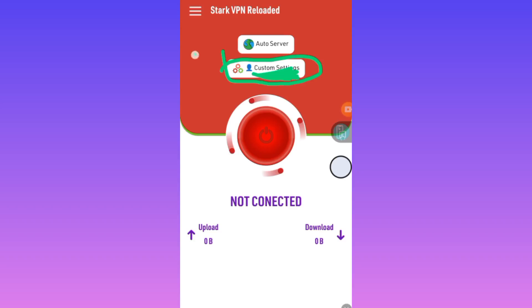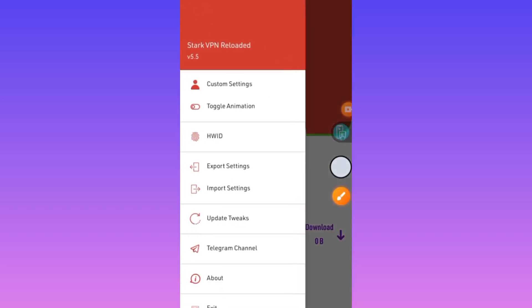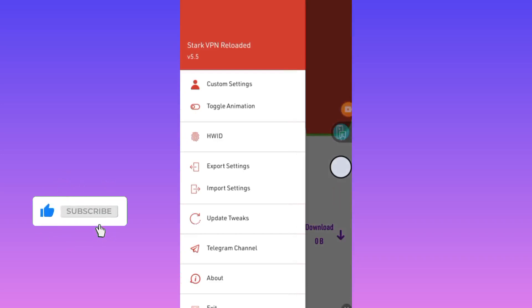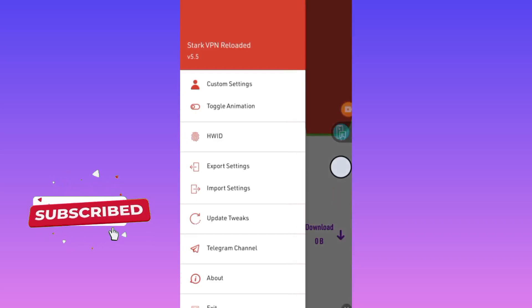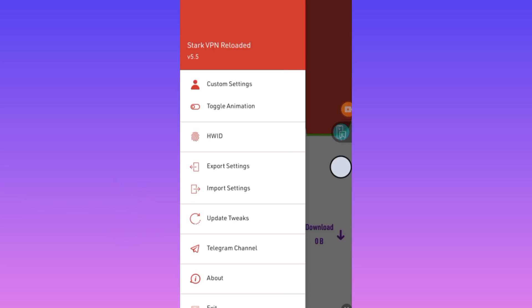Actually, you should subscribe to this channel before we move on. I always forget to remind you, but please subscribe for more content. So when you open it, when you tap on the three lines, you tap on custom setting.